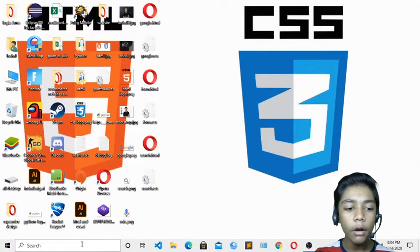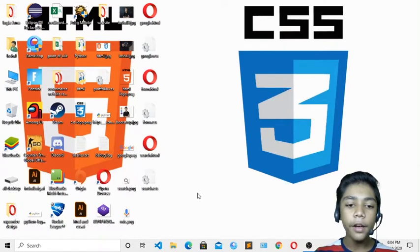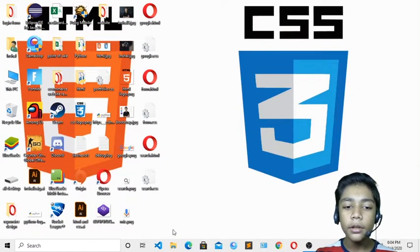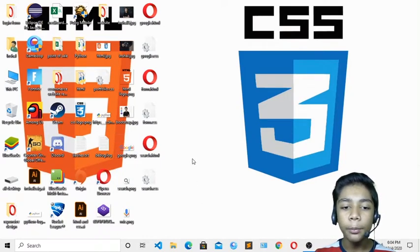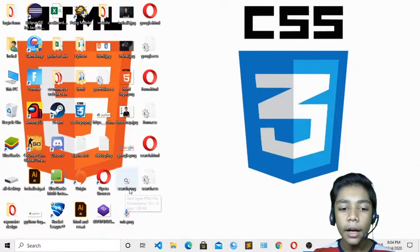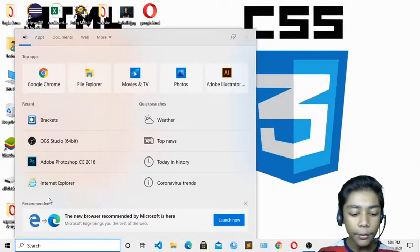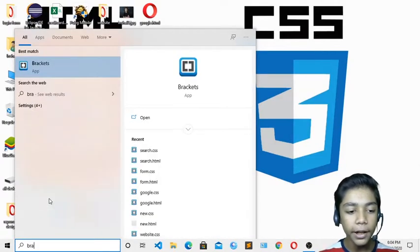So previously we made our Google page with only the Google logo and an input. Today we will make a Google page with a search icon and a mic icon. I'll show you how we will do that.